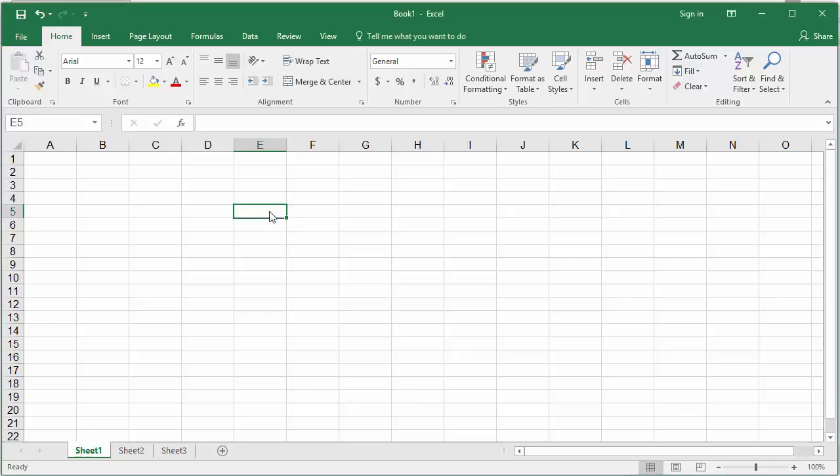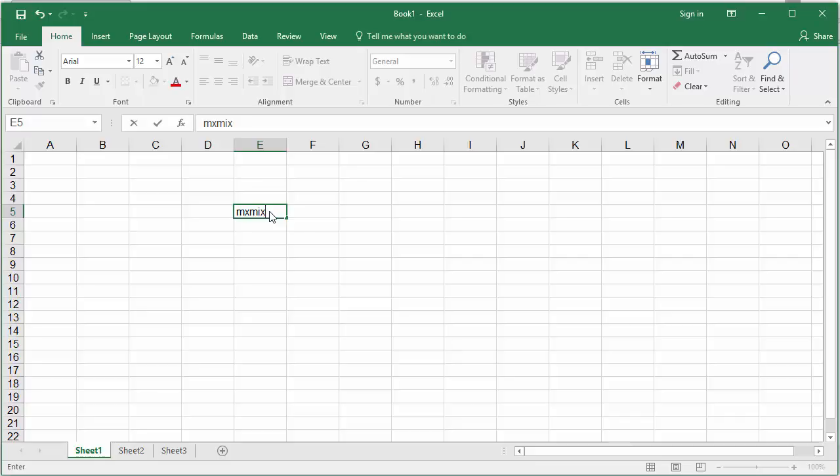For example, 1999 is represented as MCMXCIX in Roman numerals. Excel ignores the case, so it doesn't matter if you type the Roman numeral in lowercase or uppercase.